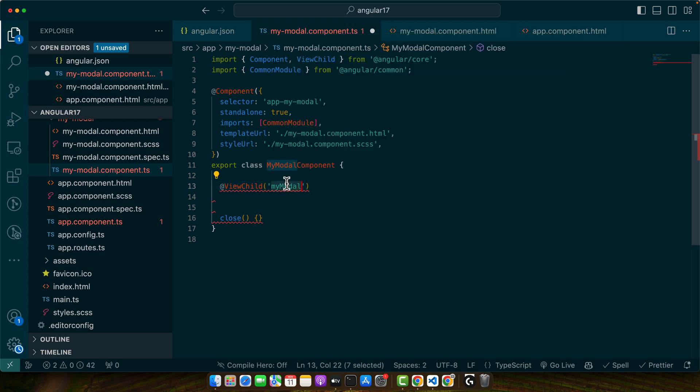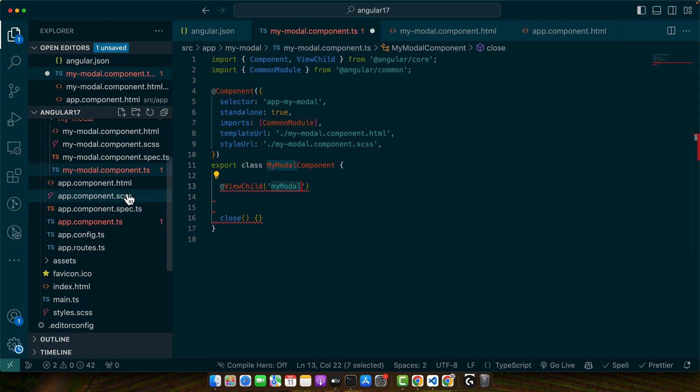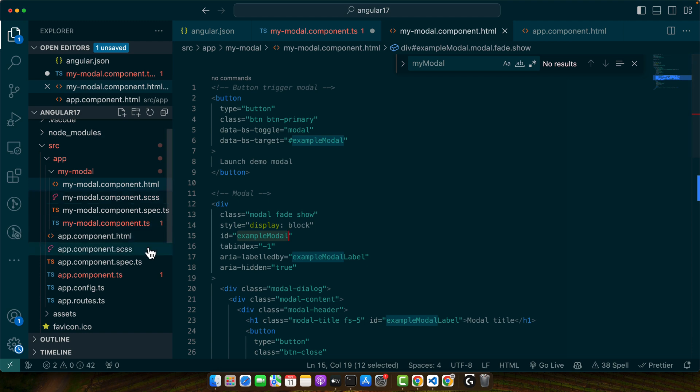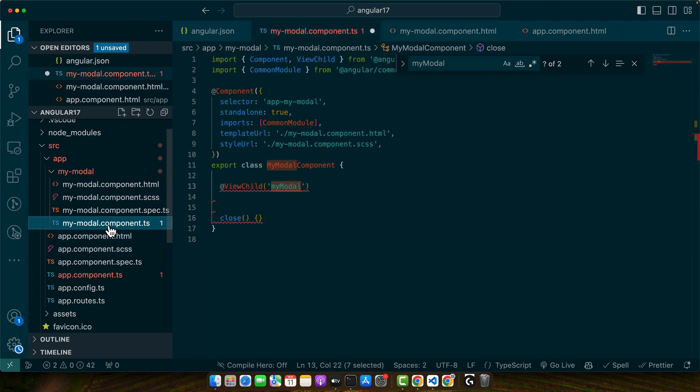So this is basically a selector. So this myModal basically should match the ID here. So actually I will use this one that is exampleModal.